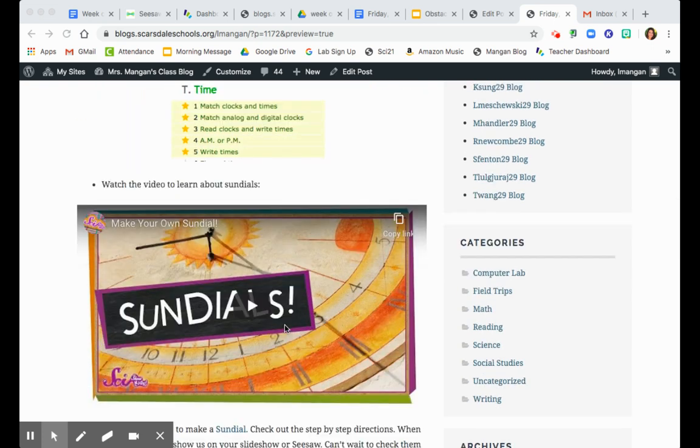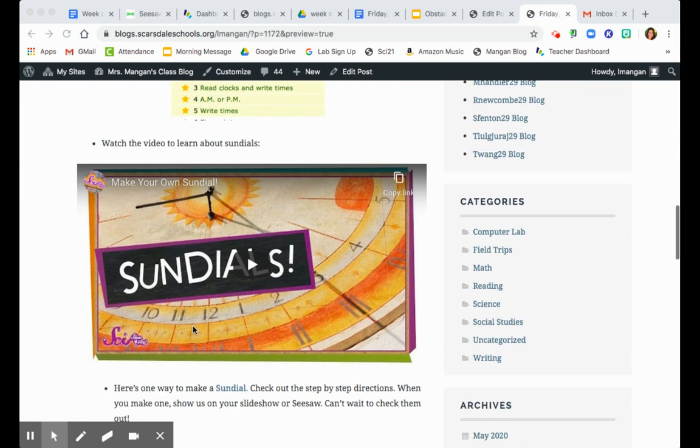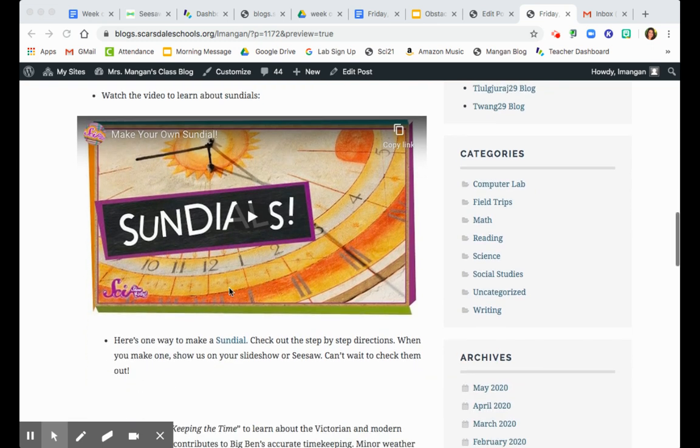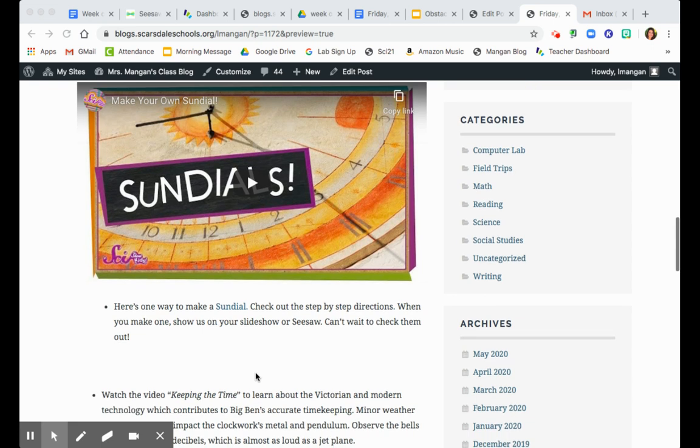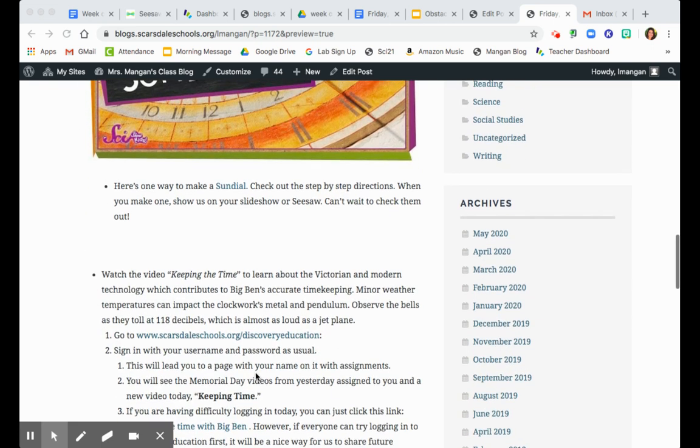You're gonna be able to have some fun today creating. So if you have some time, watch the video to learn all about sundials. And then here's a link here that's gonna help you make your own sundial. So of course, when you do it, take a picture and show us. Can't wait to see how you do.